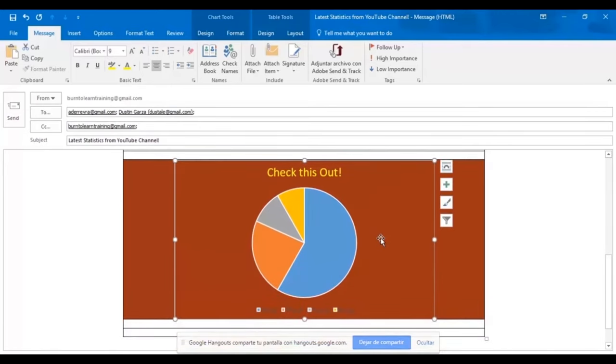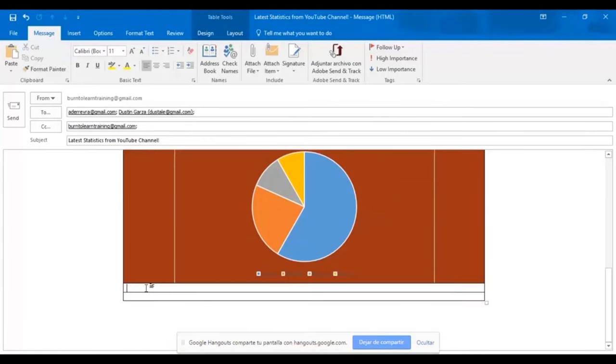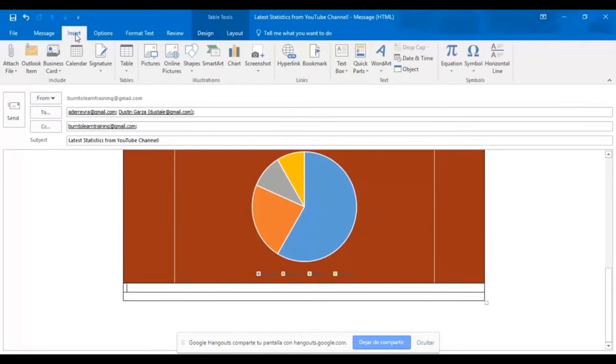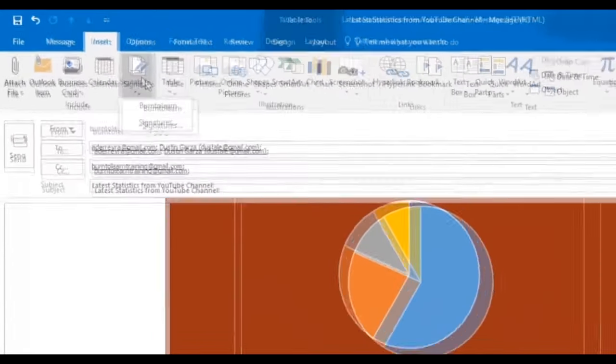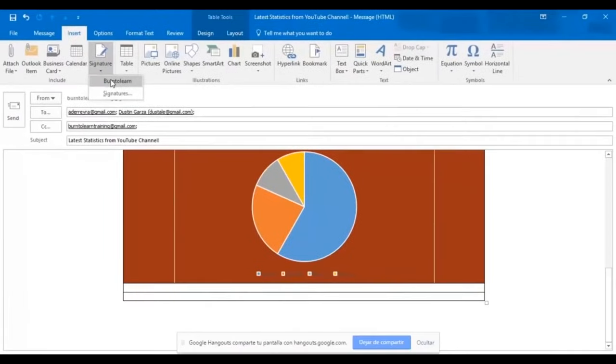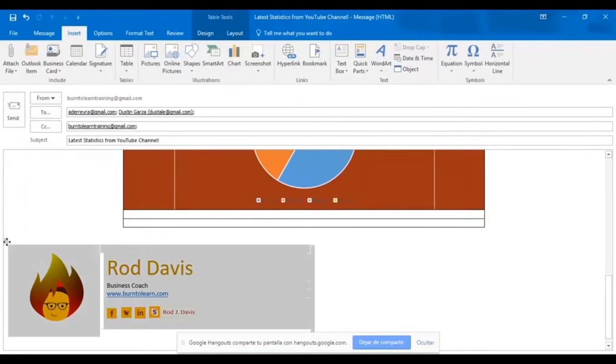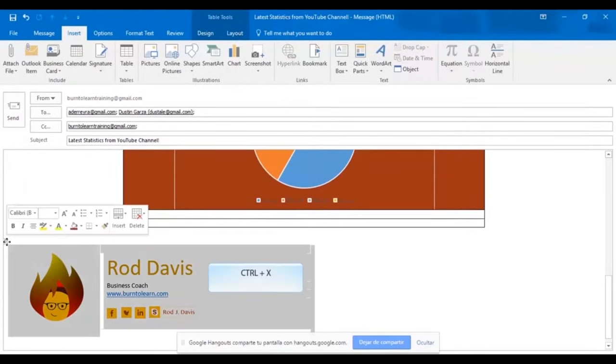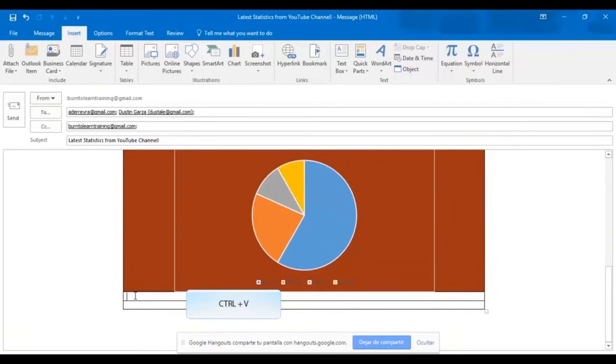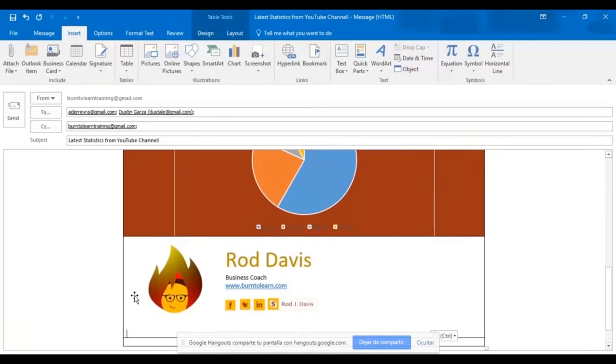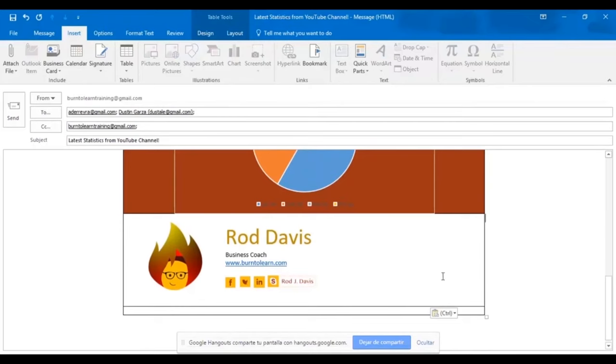Now we want to teach you how to put a signature right in your chart. So click on insert and then click signature. We're going to choose the burn to learn signature. And there we have it.